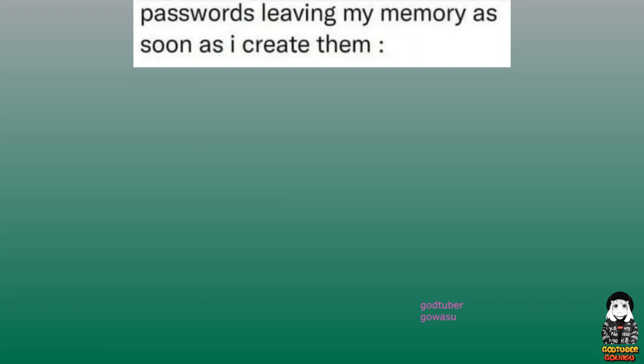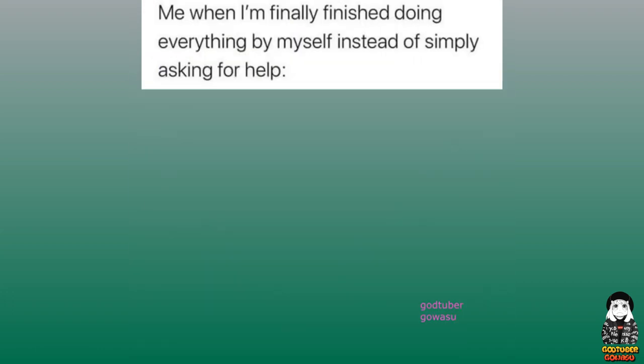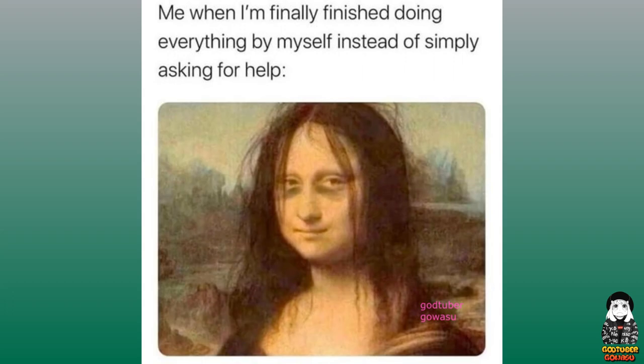Passwords leaving my memory as soon as I create them. Me when I'm finally finished doing everything by myself instead of simply asking for help.